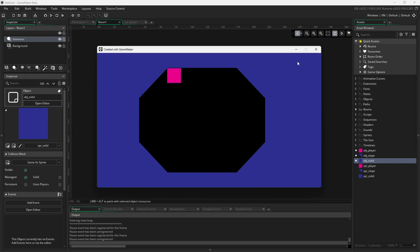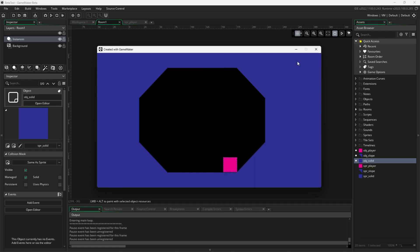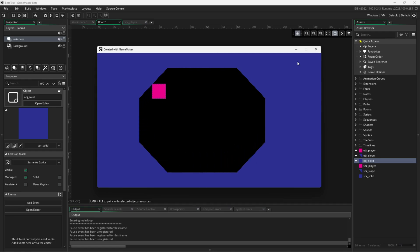You'll notice that when a player moves in a direction and collides with one of these slanted walls, they'll kind of slip and slide along the wall, which is what happens in these types of games.